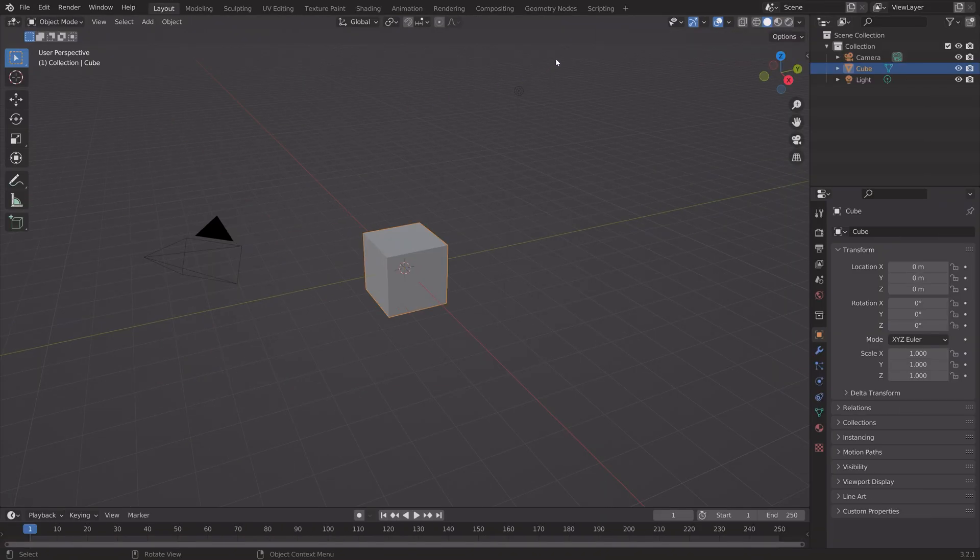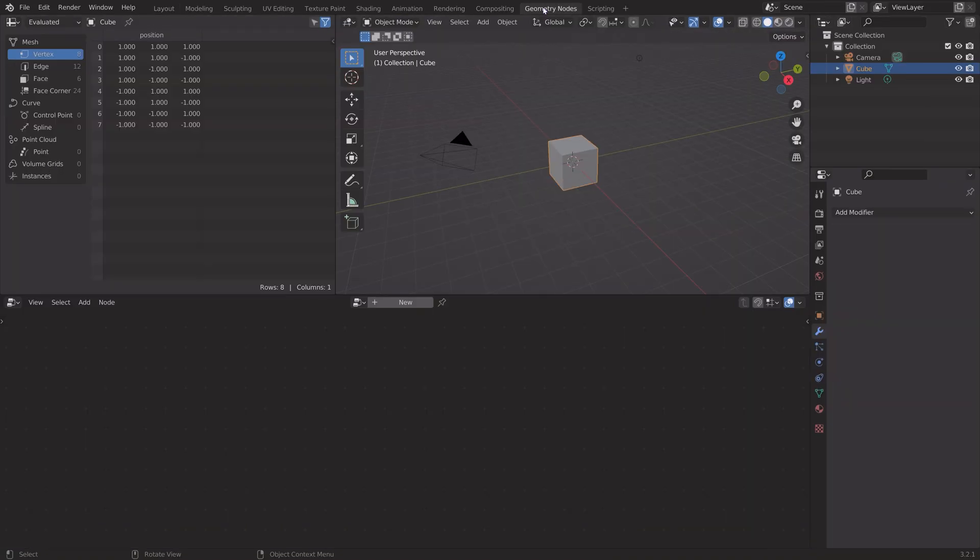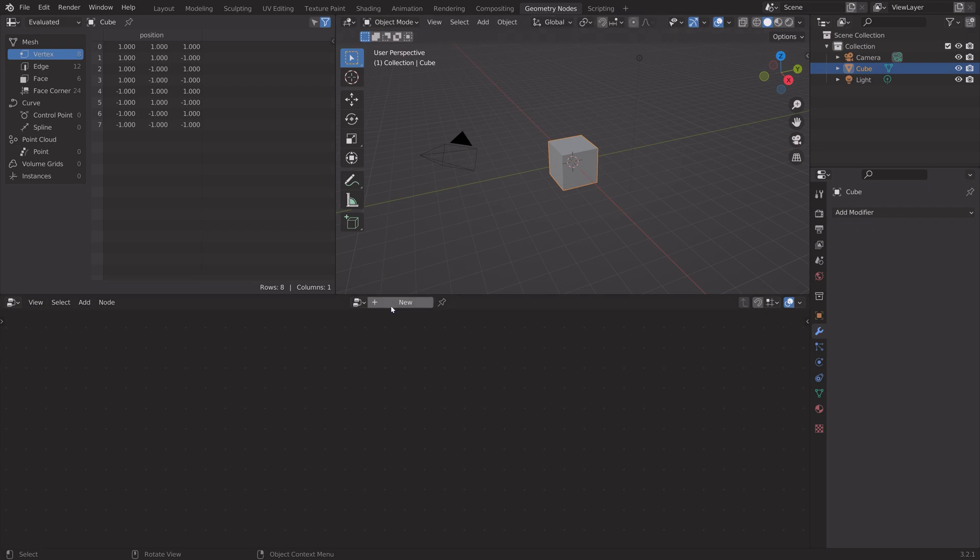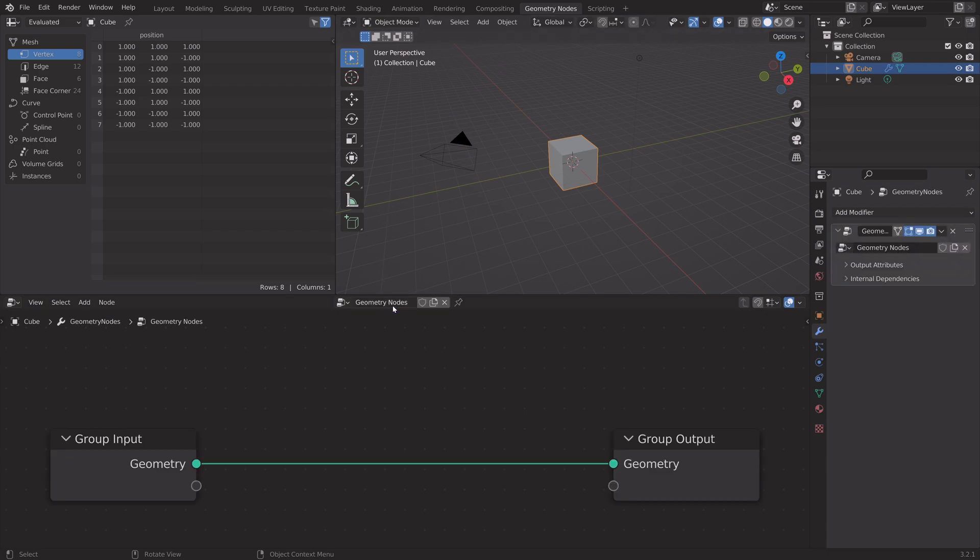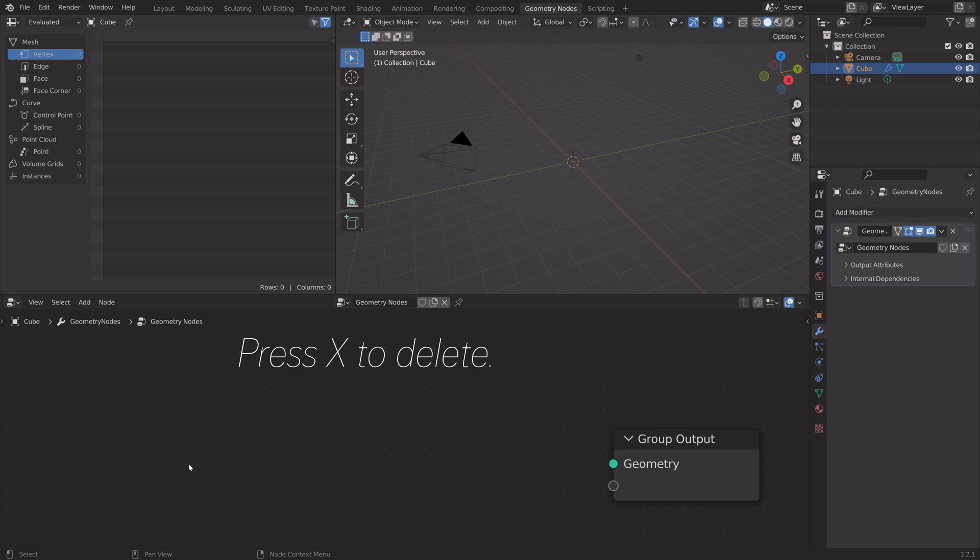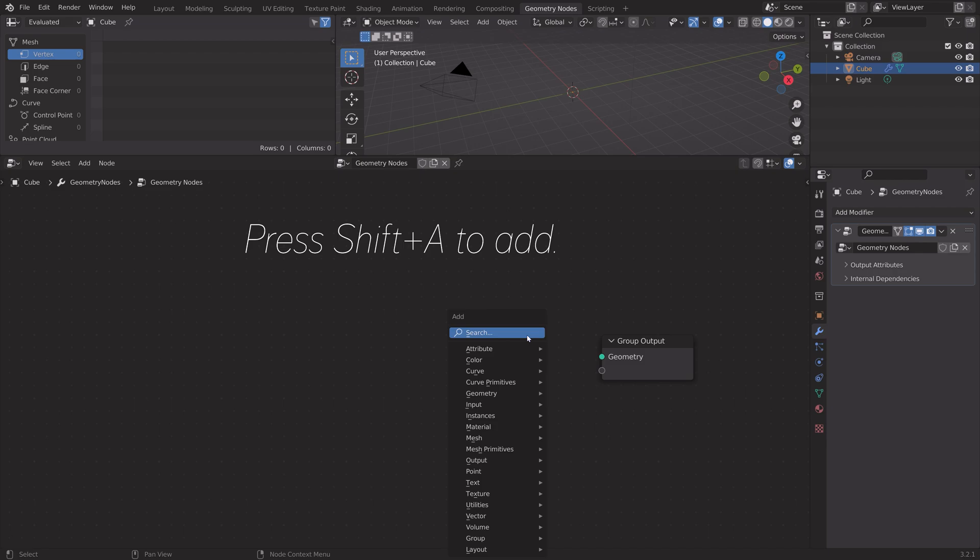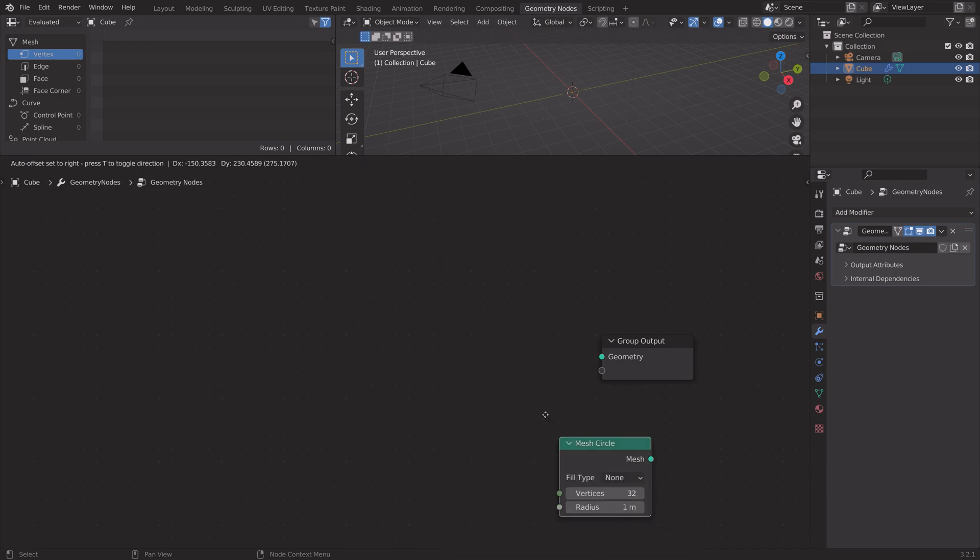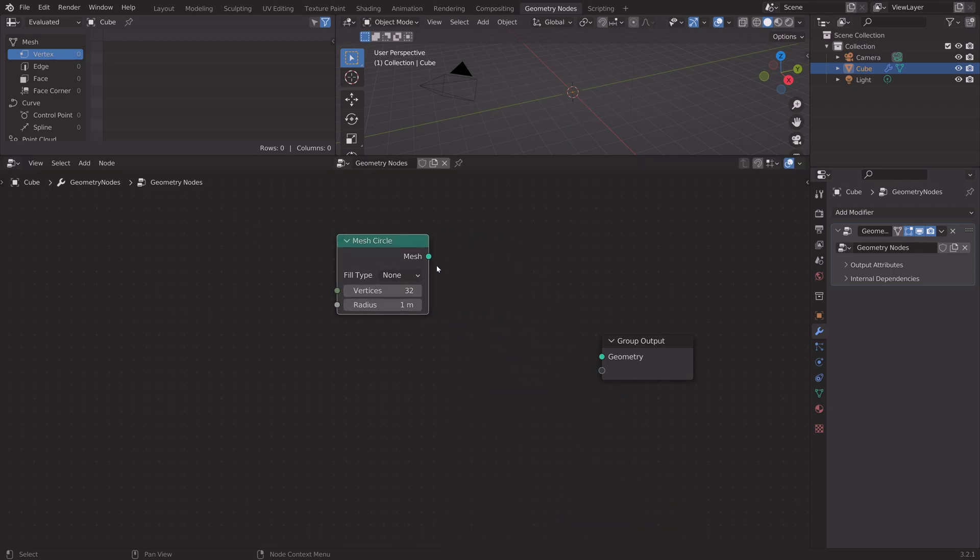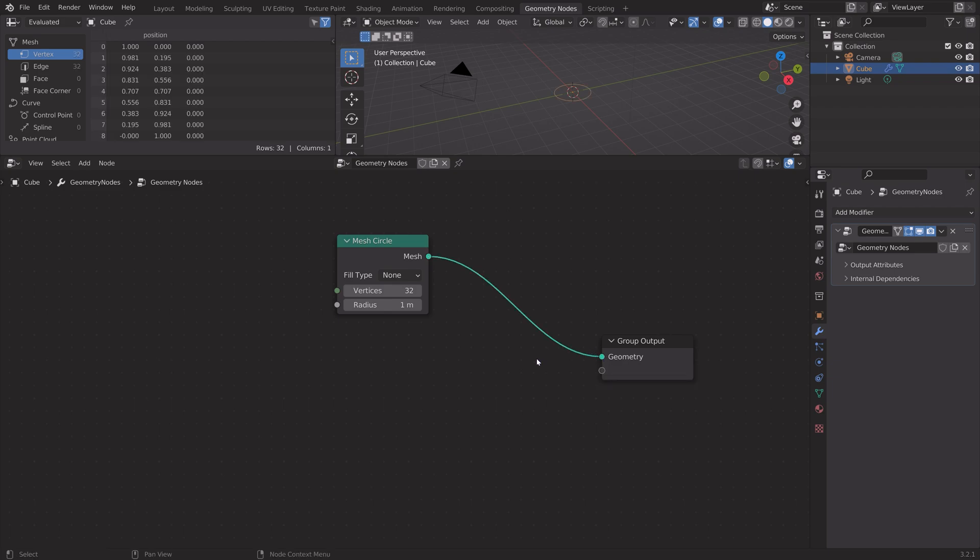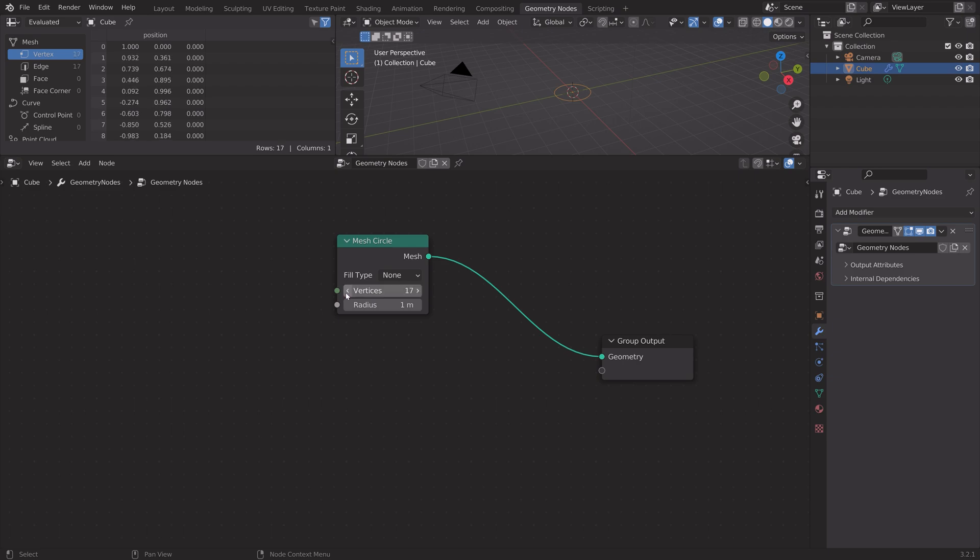Okay so let's start off by going into the geometry nodes workspace and set up a new node group. Delete the group input which is the cube, so X to delete, and then we're going to start off with a circle. Press shift A and add the mesh circle connected to geometry, and we're going to use this circle to generate the spheres.